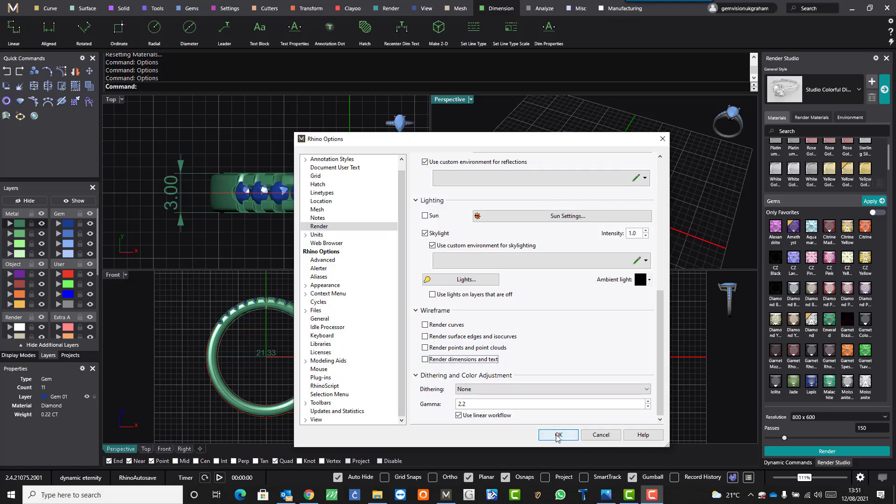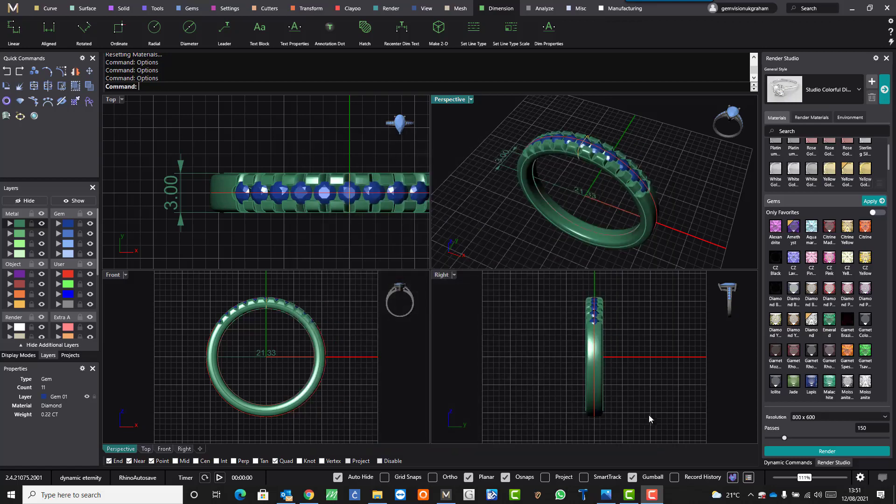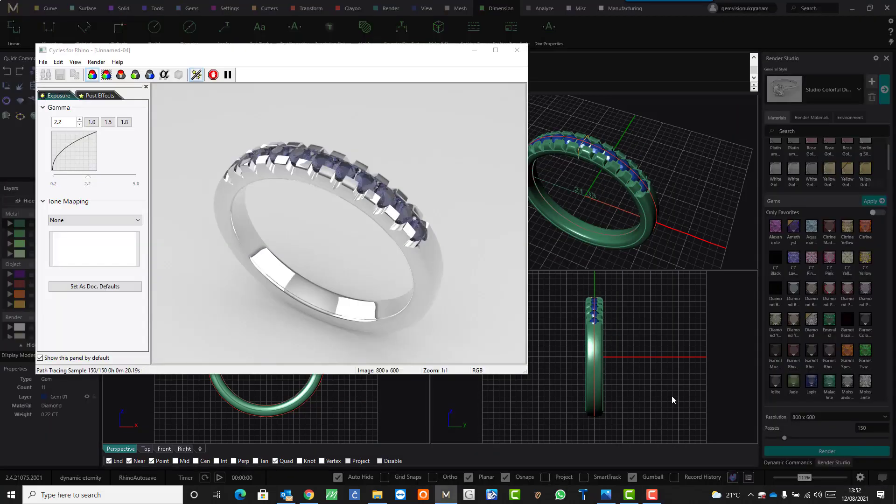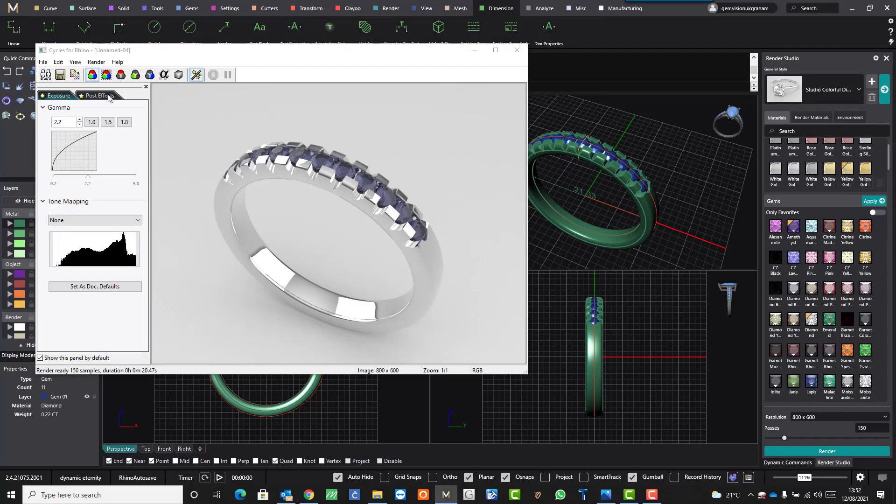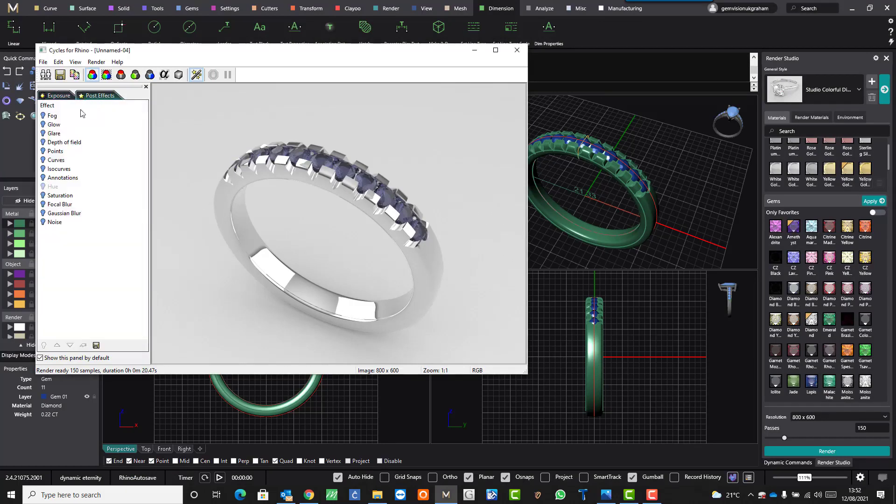Hit OK. Now render it as normal. Now it's rendered without the text. So go up to the second tab there, post effects and double click on annotations.